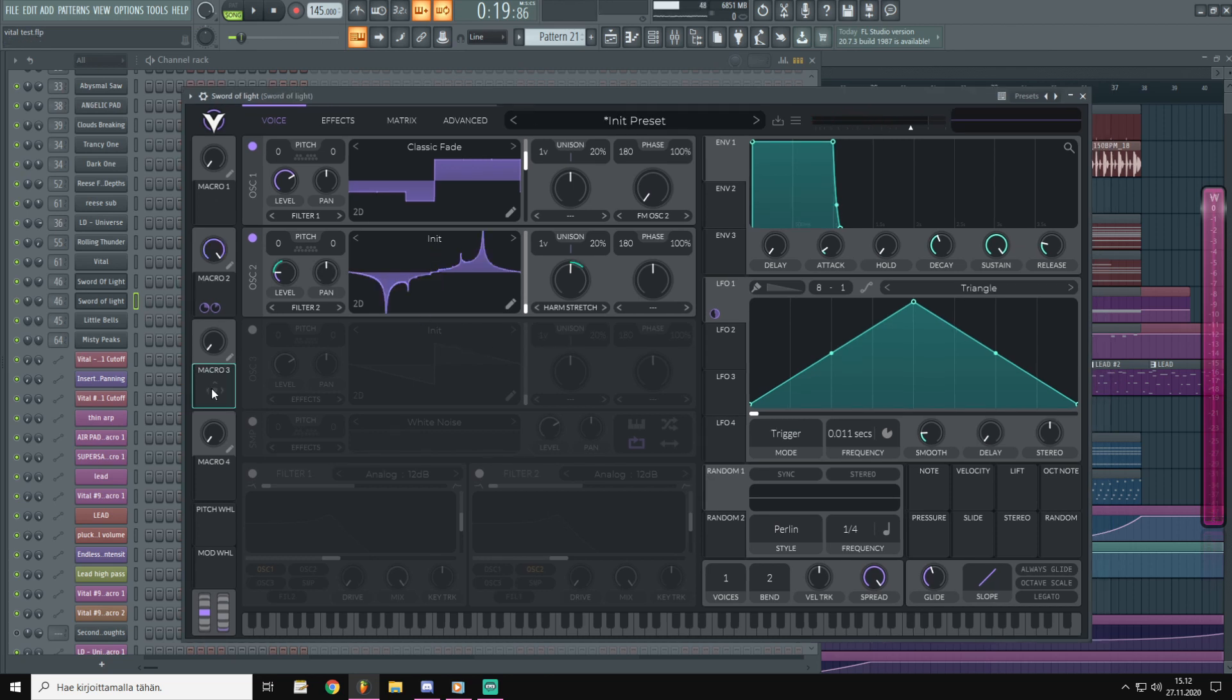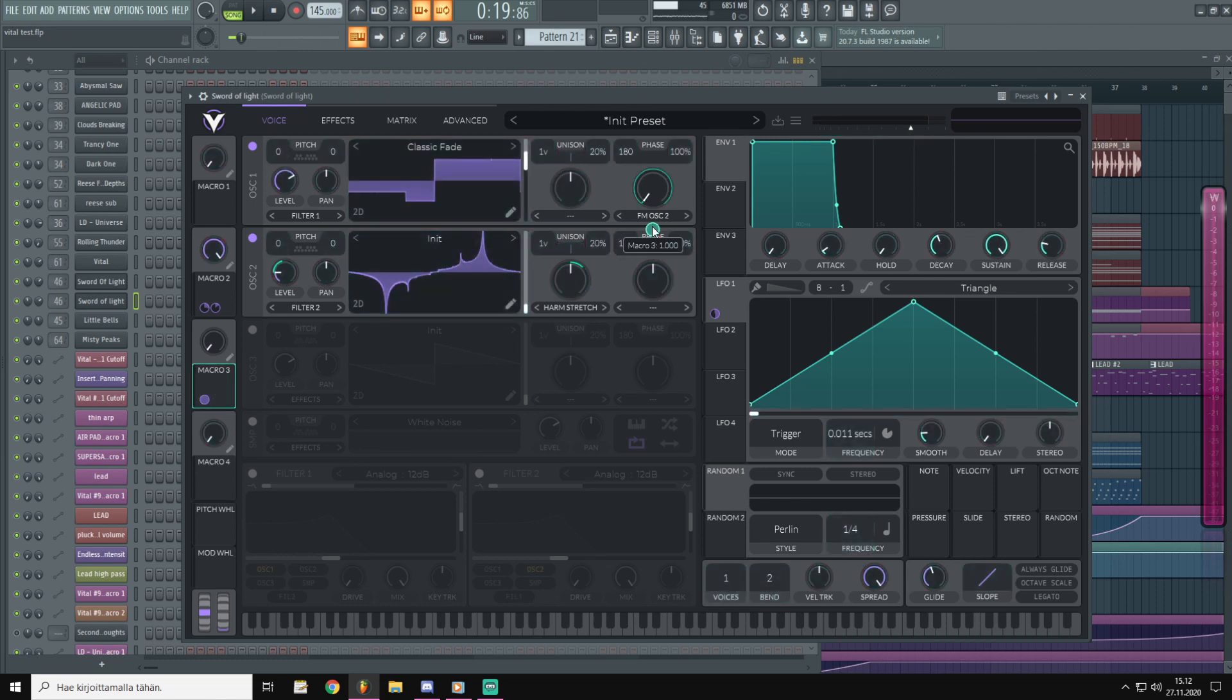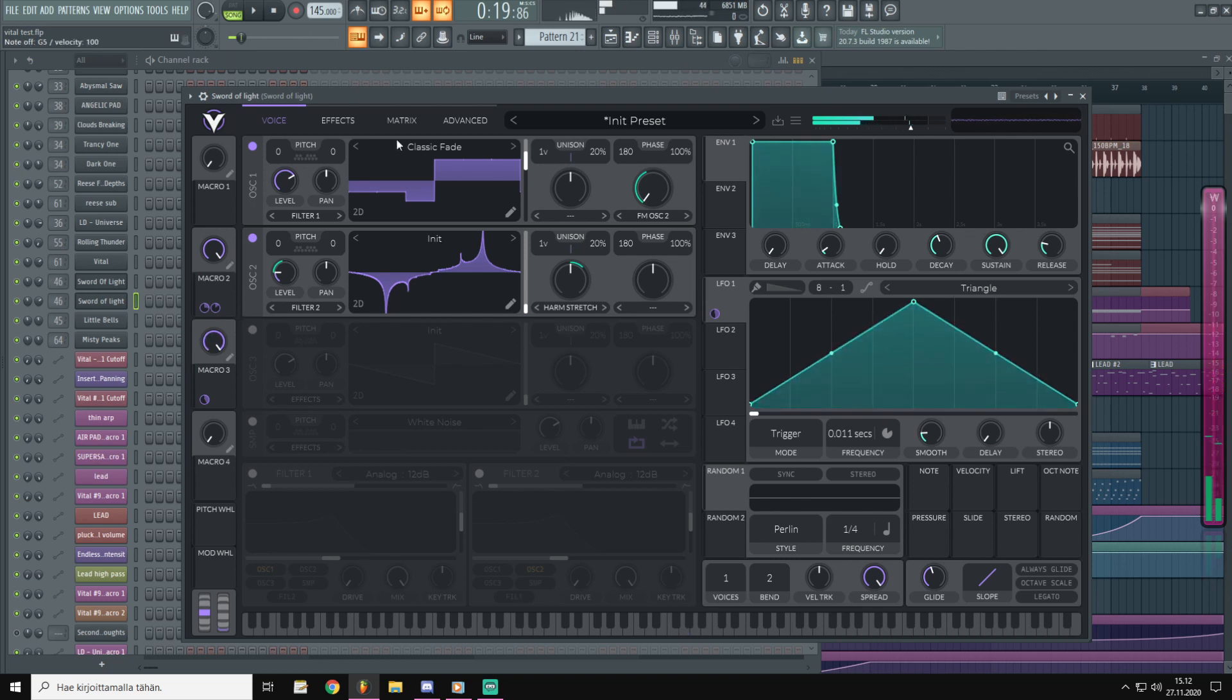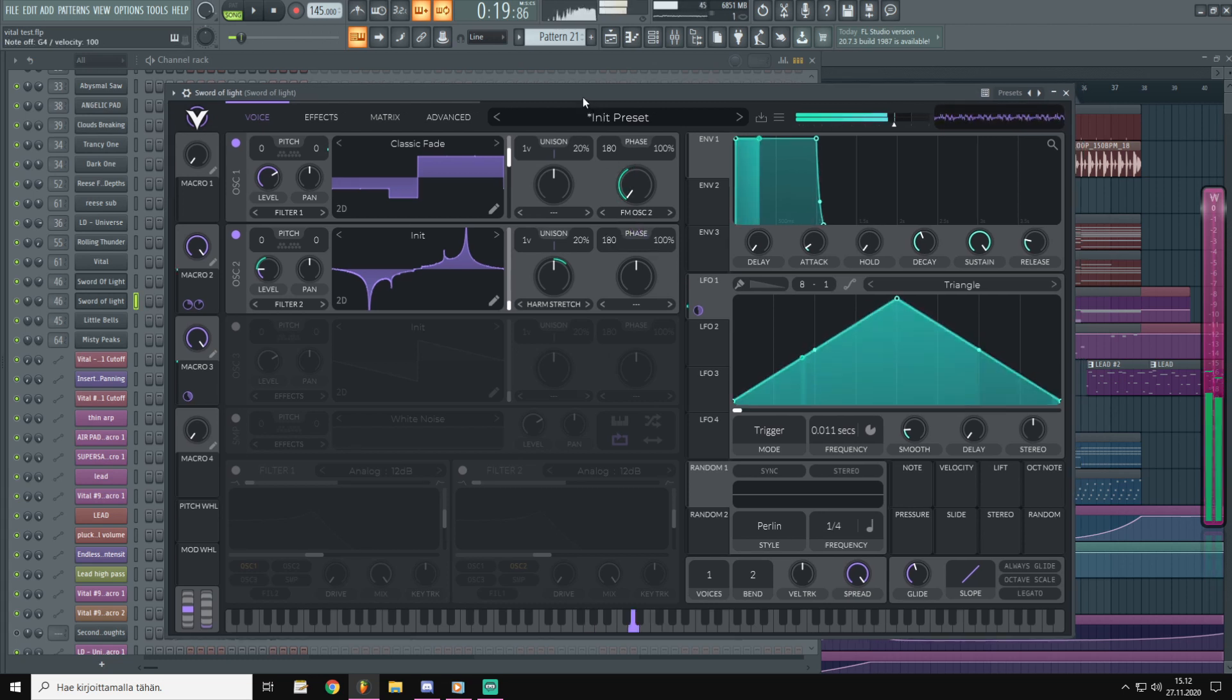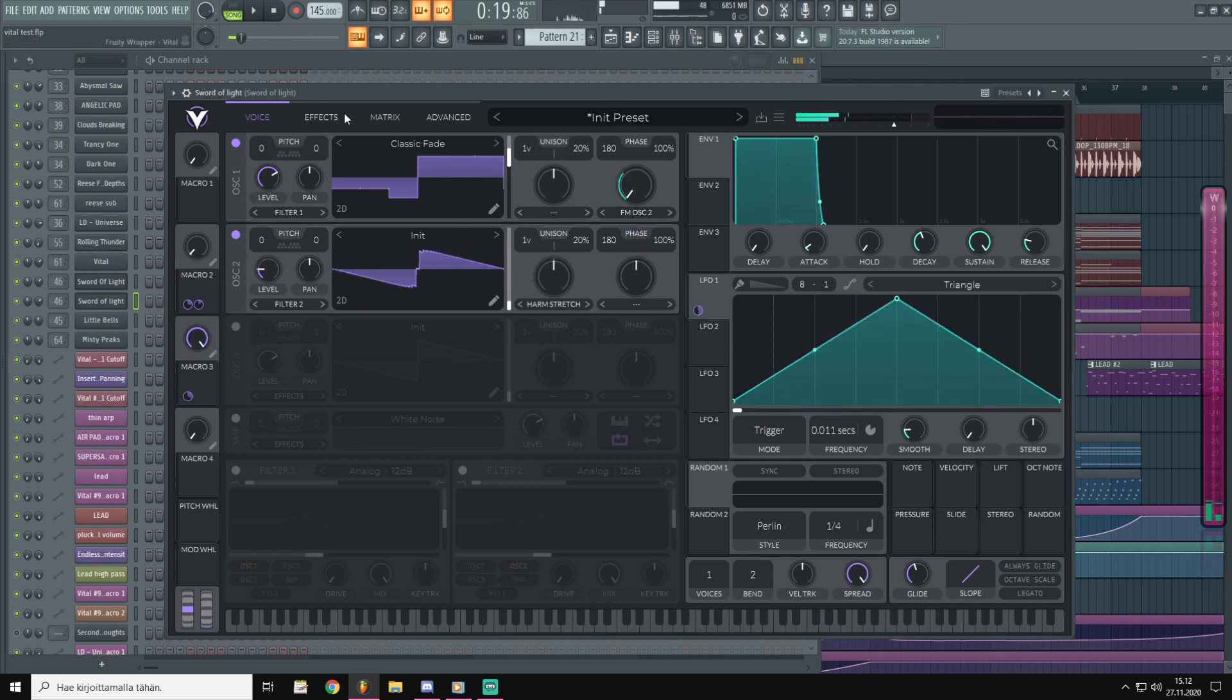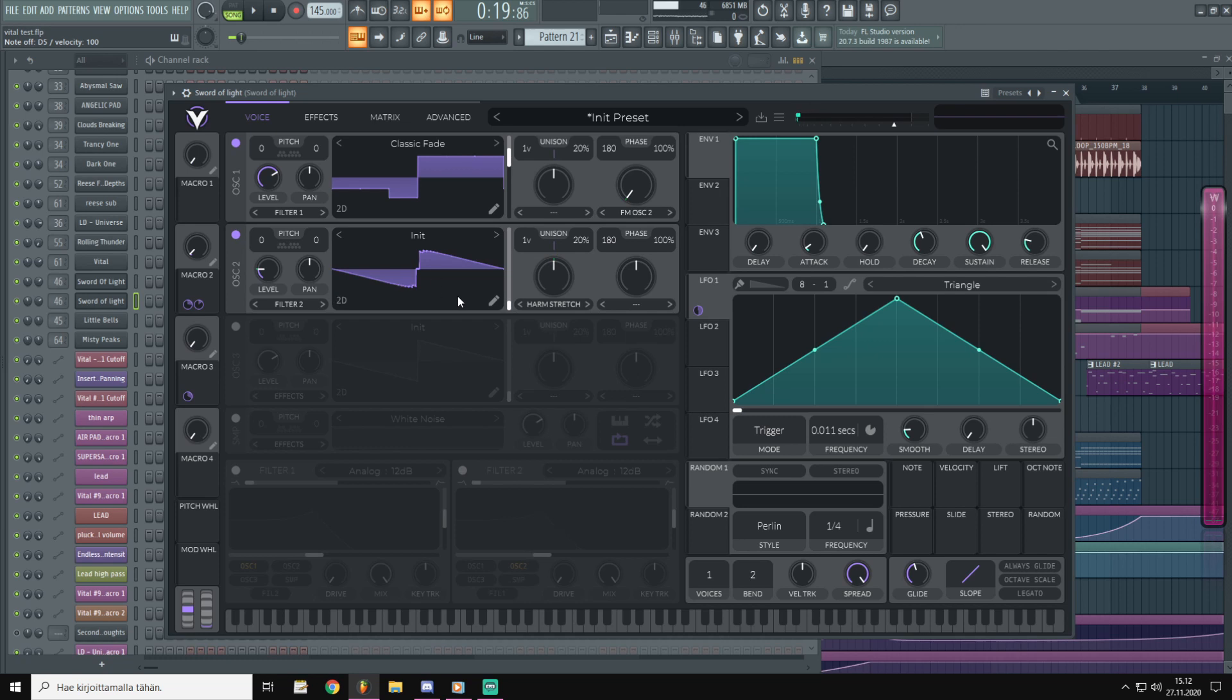Now for the macro 3 we are going to drag it to oscillator 2 and use it something somewhere around there. That way we can get really cool tones and spice up this really basic sound a little bit more.